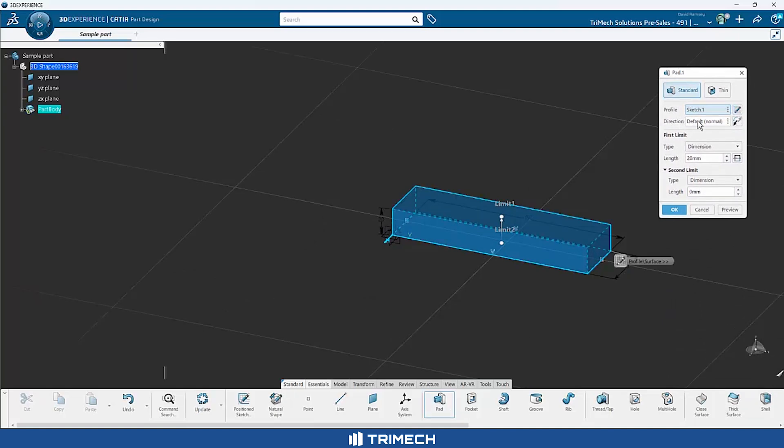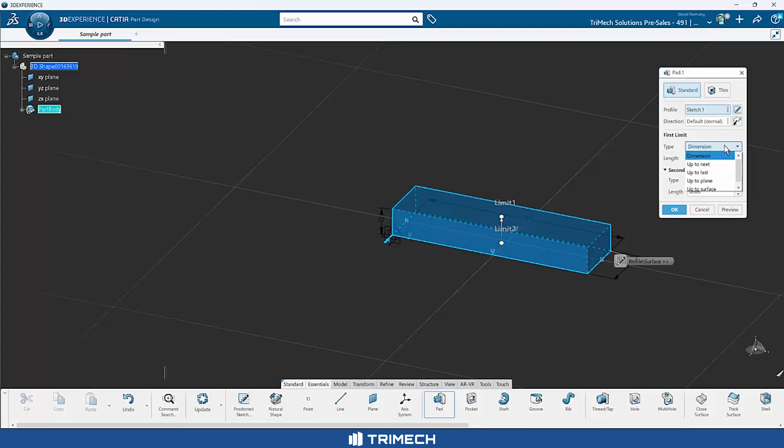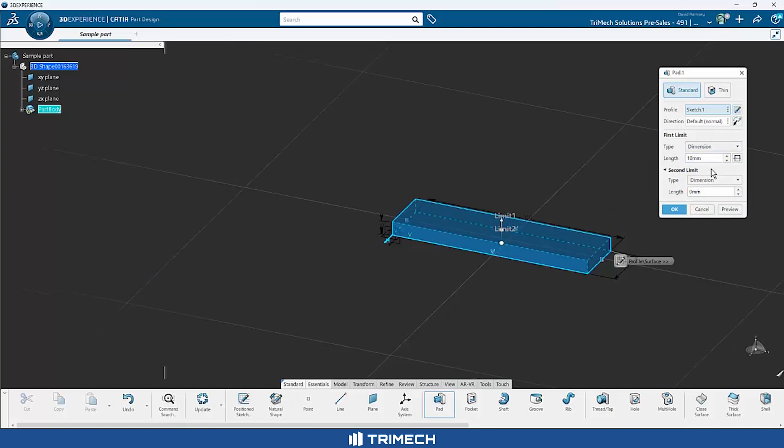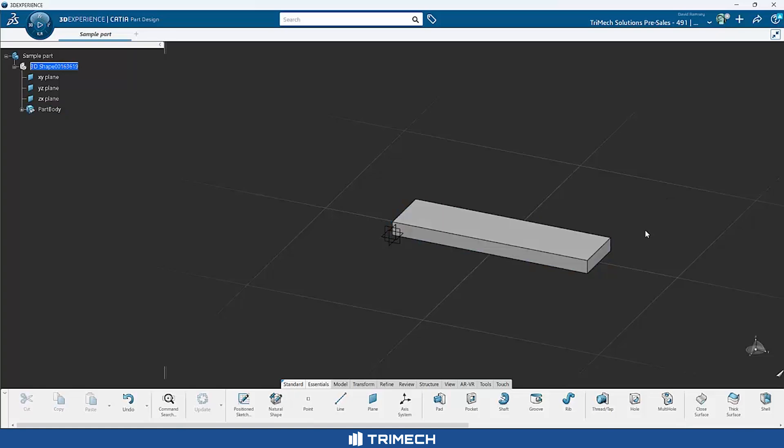So that makes sense. We can choose default direction that we want to shift that. We can choose how we want to build that out. Do we want to do it by dimension or blind in this case. If you're familiar with SOLIDWORKS, there's up to next, up to last, up to plane. We'll leave it as dimension and I'll just make this 10 millimeters. I do have a second direction, so I could send that in another direction if I wanted to. I don't want to. So I'll say OK. And that gets my first feature created.